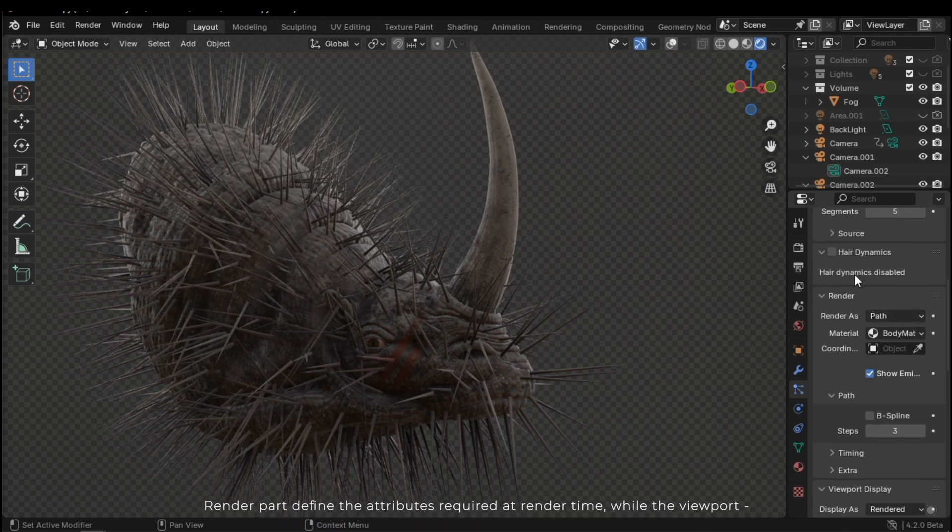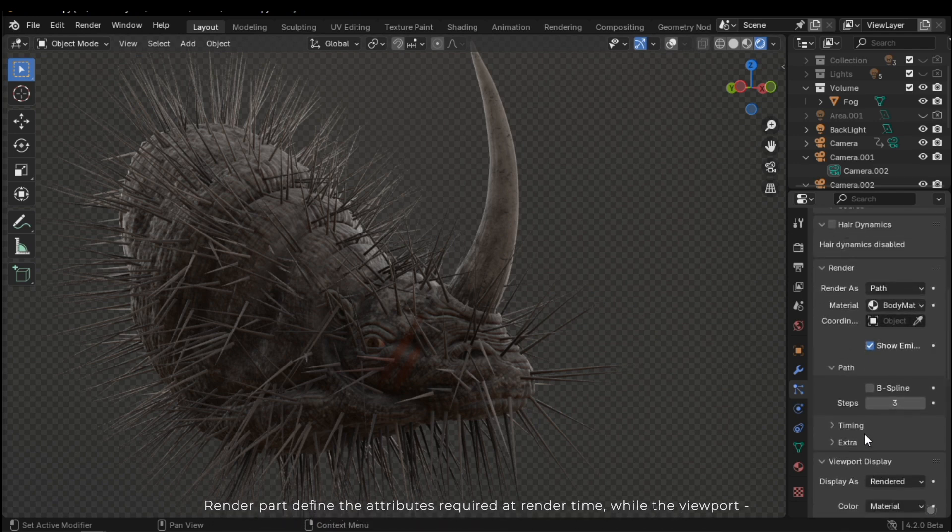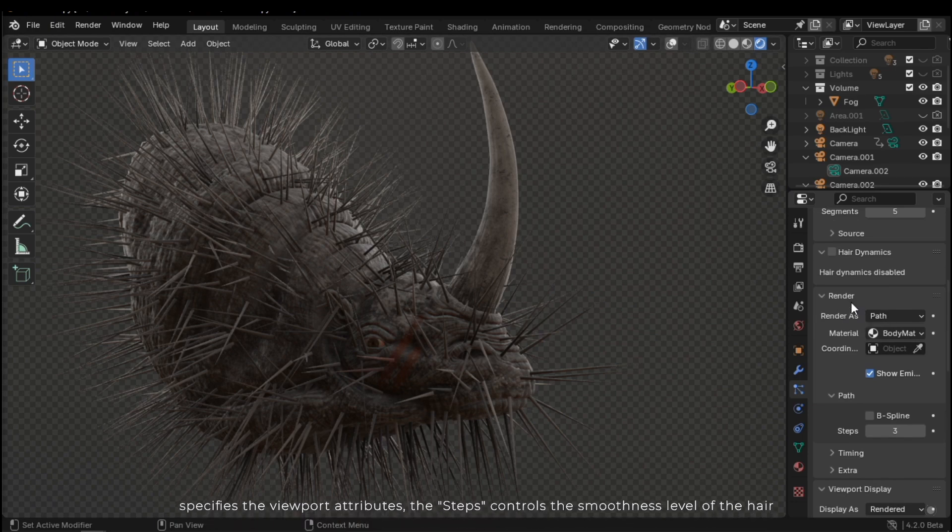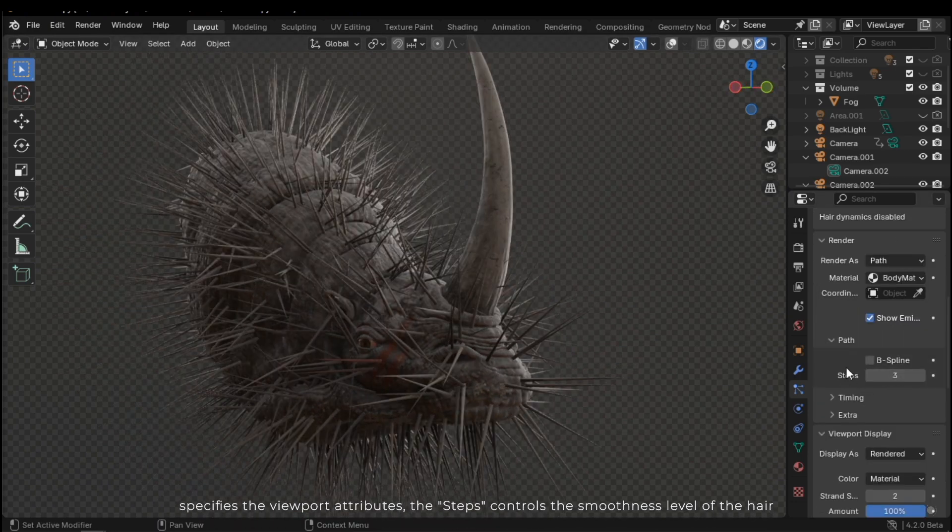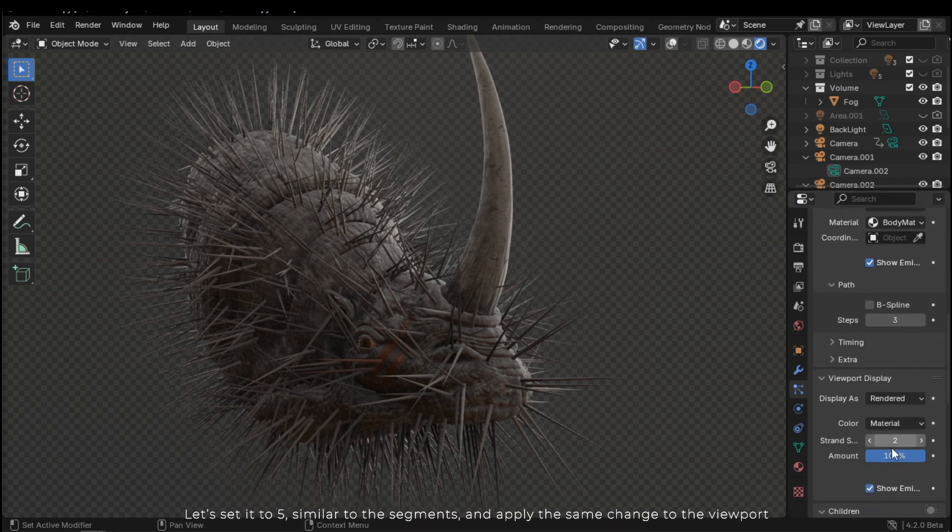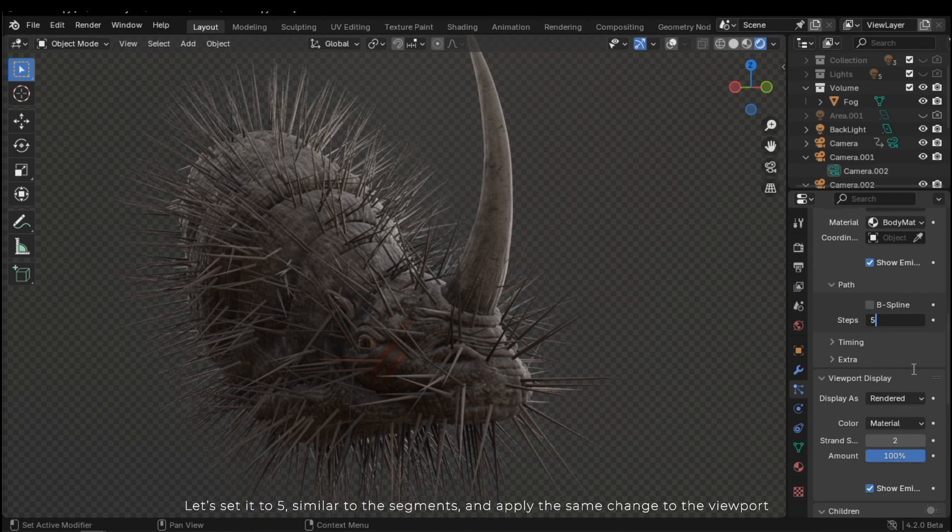Render part defines the render attributes required at render time, while the viewport specifies the viewport attributes. Steps controls the smoothness level of the hair. Let's set it to 5, similar to the segments, and apply the same change to the viewport.